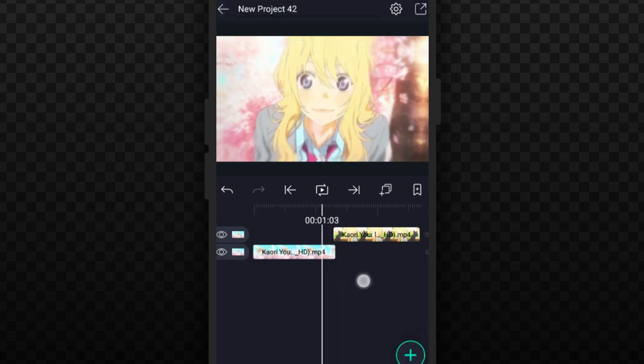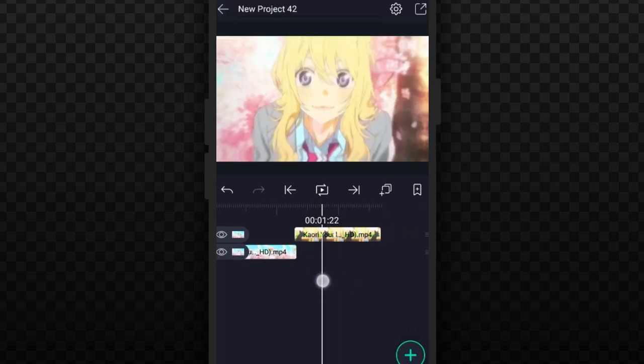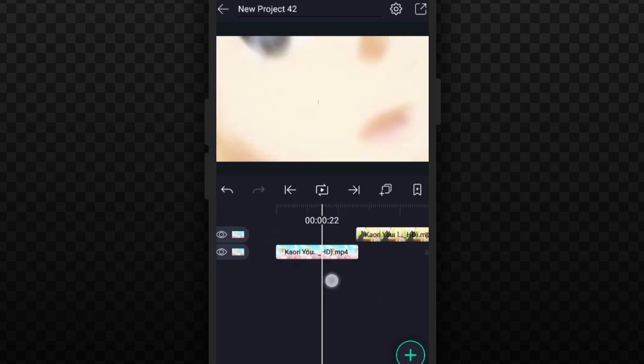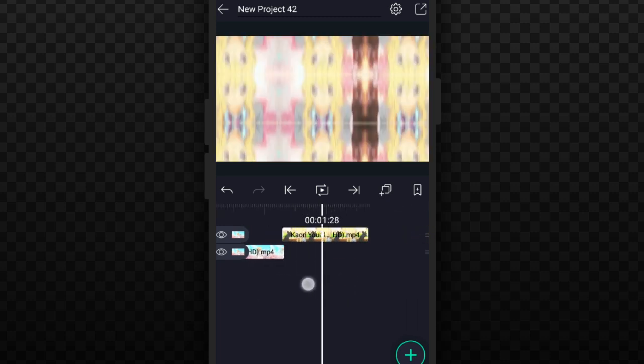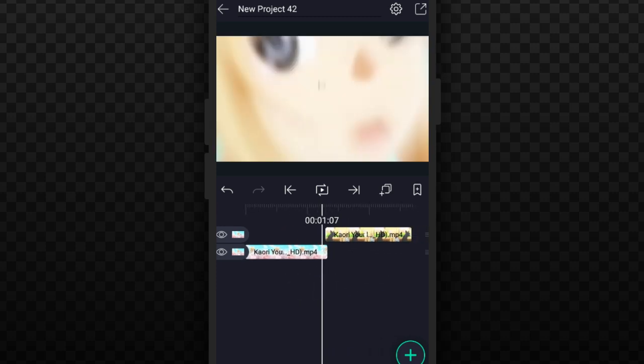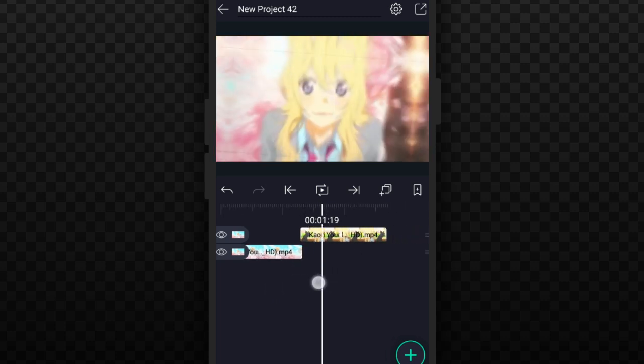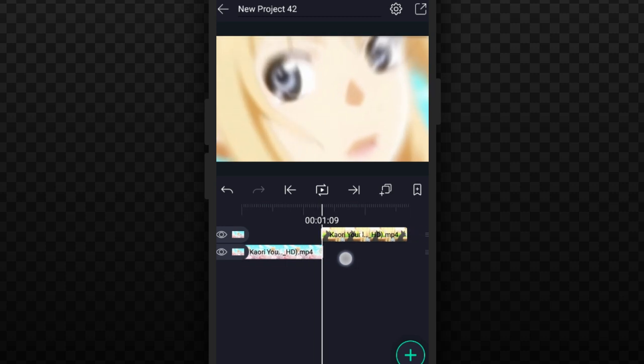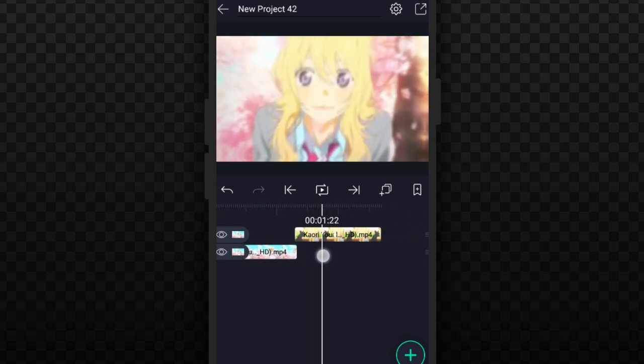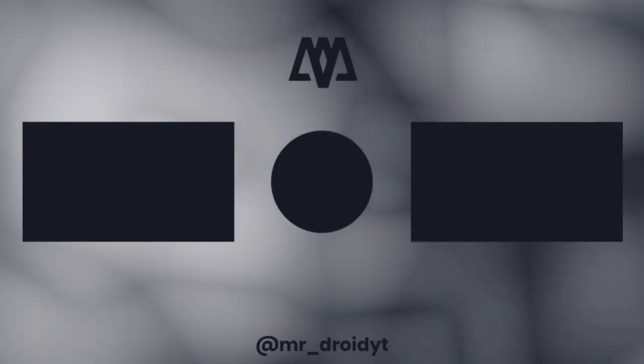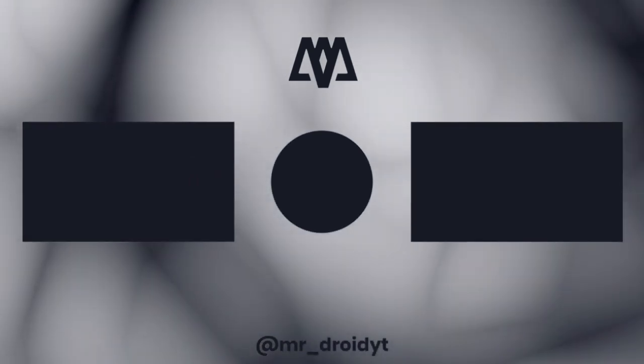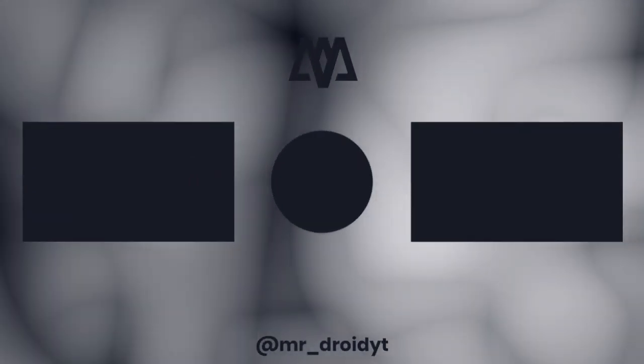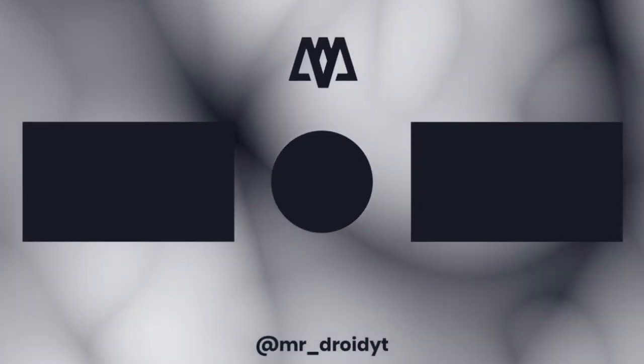So as you can see this shake is not hard to do and it's perfect for your edits. I hope you guys enjoyed this video and I will see you next time. Don't forget to like and subscribe if you haven't yet. I'll see you next time guys, stay safe, bye.